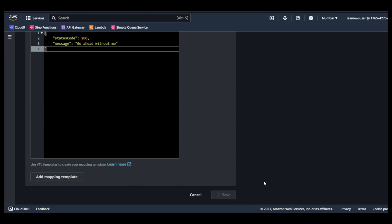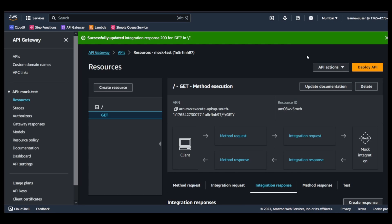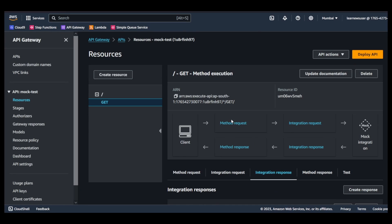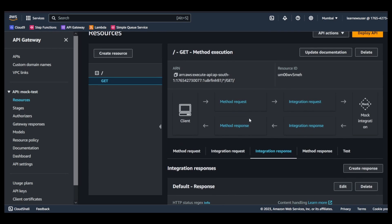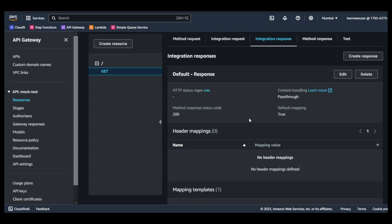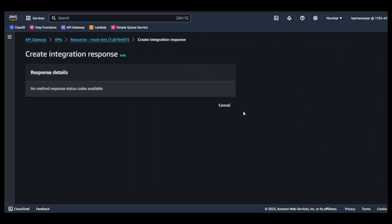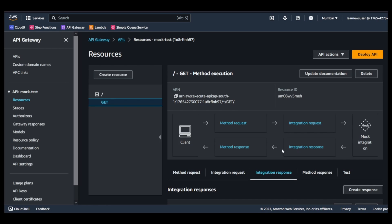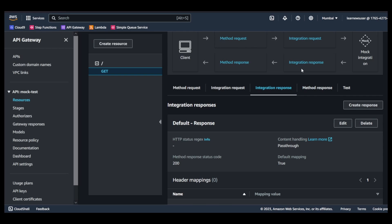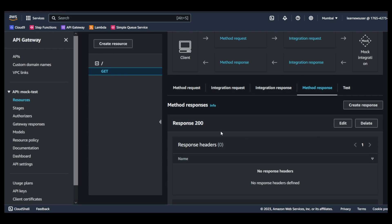So this is the status code 200 and this is if things are all good, then this is something that you can send. But how about another integration response? If it is a 500, that is expected in my case, so we have to create an integration response for status code 500.